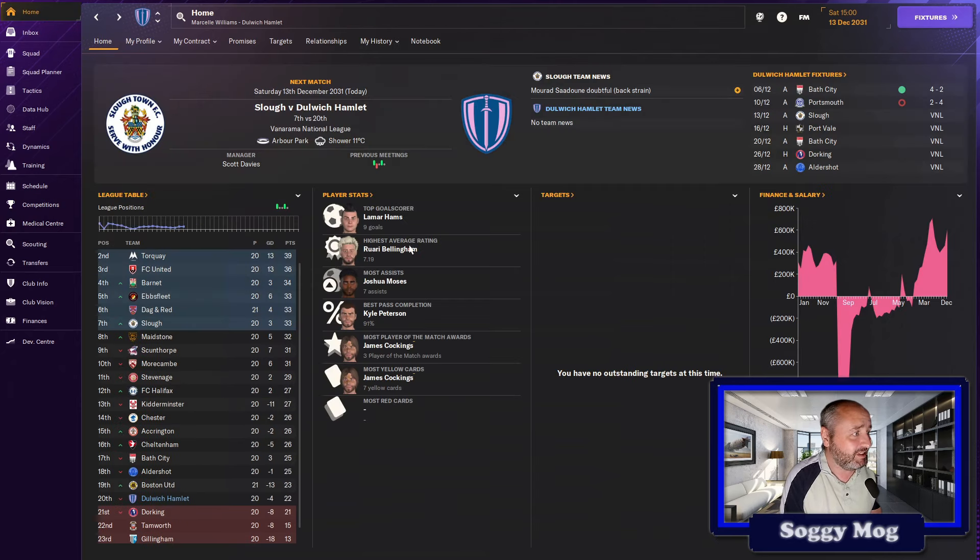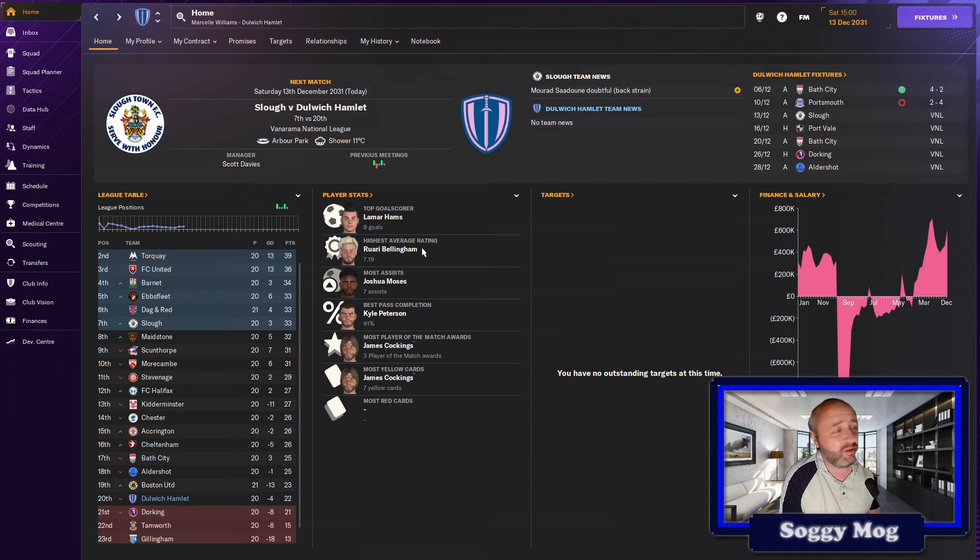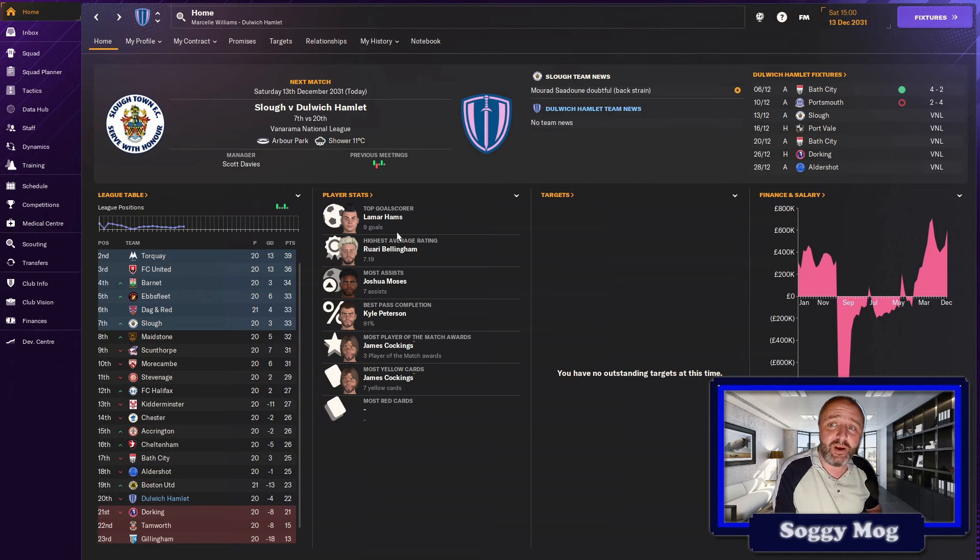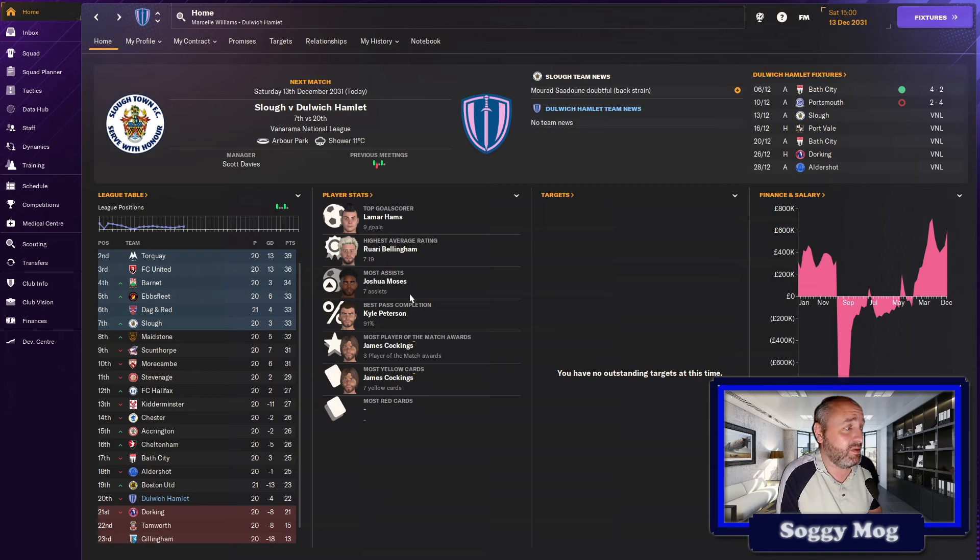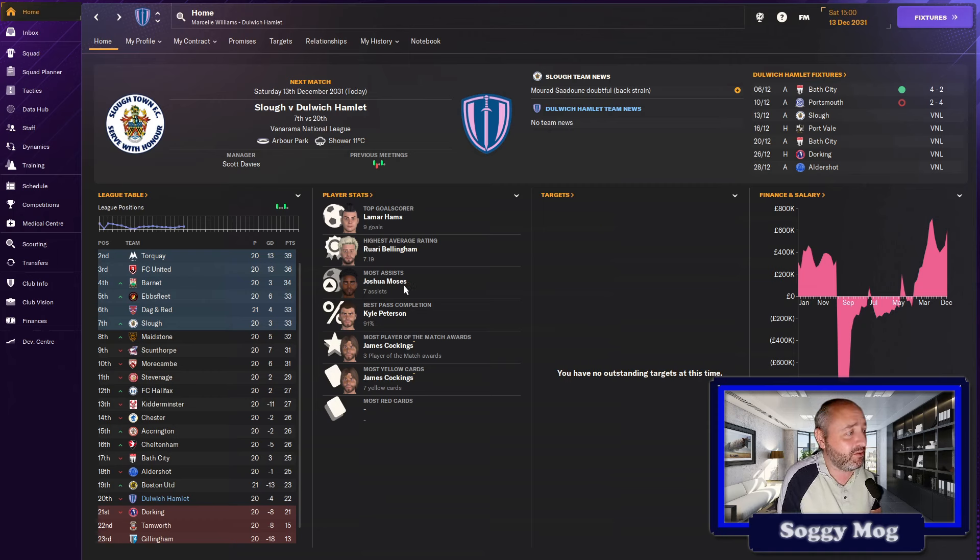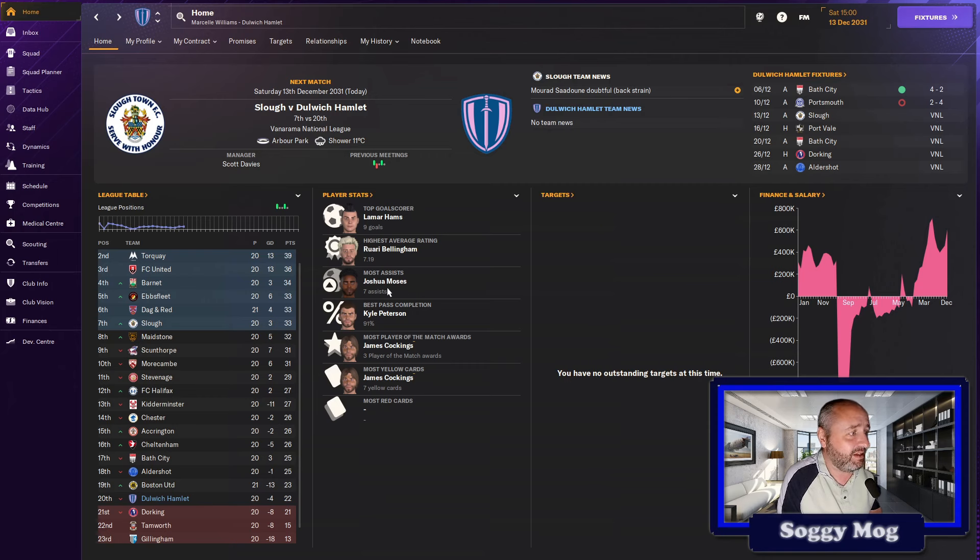Looking through how the players are getting on, Hams is the top goal scorer, not really much of a surprise. Highest average rating is Bellingham at right back, which is a little bit of a surprise because he's not one of the best players. Joshua Moses has emerged on the right-hand wing now that Amo Ako's faded out of the team. So he's doing really well, seven assists.